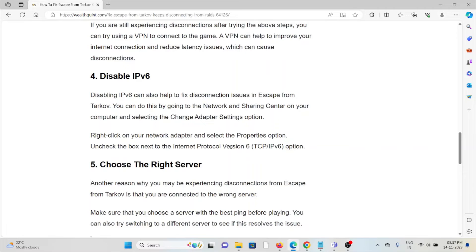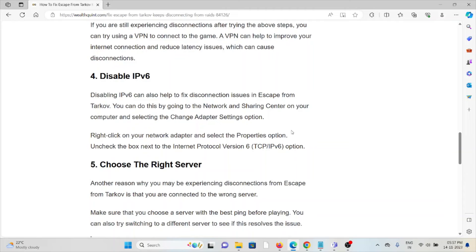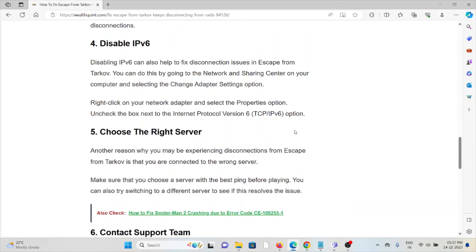The fourth method is disable IPv6. Disabling IPv6 can also help you fix disconnection issues in Escape from Tarkov. You can do this by going to Network and Sharing Center on your computer and selecting the Change Adapter Settings option. Right-click on your network adapter and then select the Properties option. Uncheck the box next to Internet Protocol Version 6.